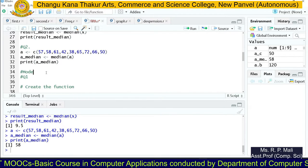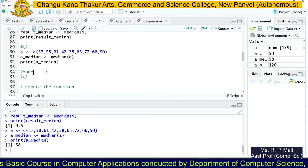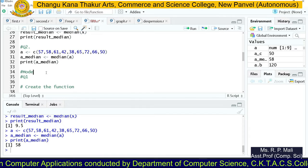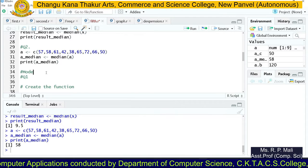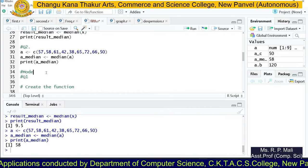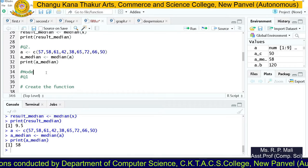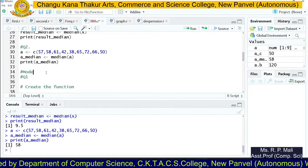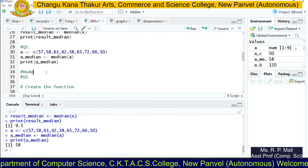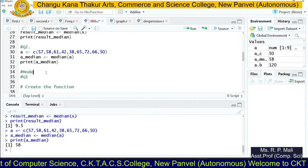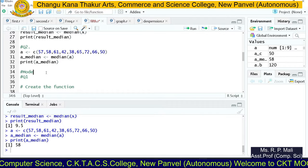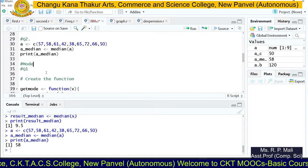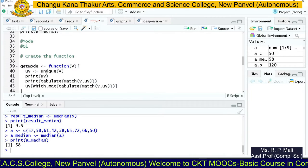R has an inbuilt function for mean and median, but for mode there is no inbuilt function. So we need to create a user-defined function to find the mode. Mode means the most frequently occurring data item in the series.